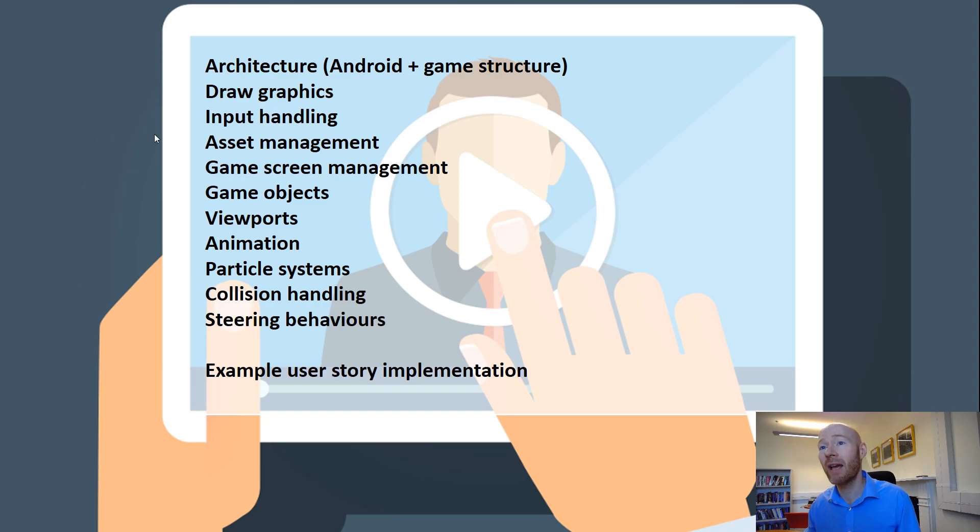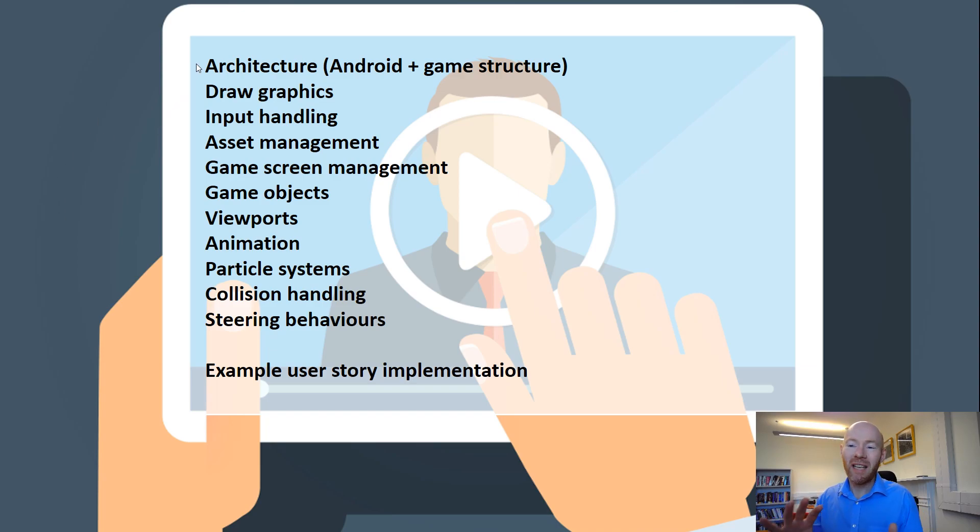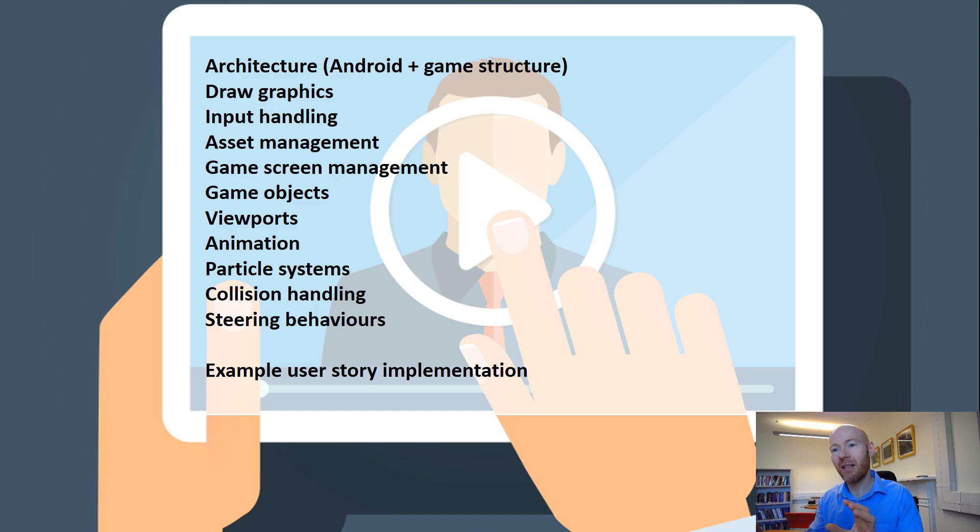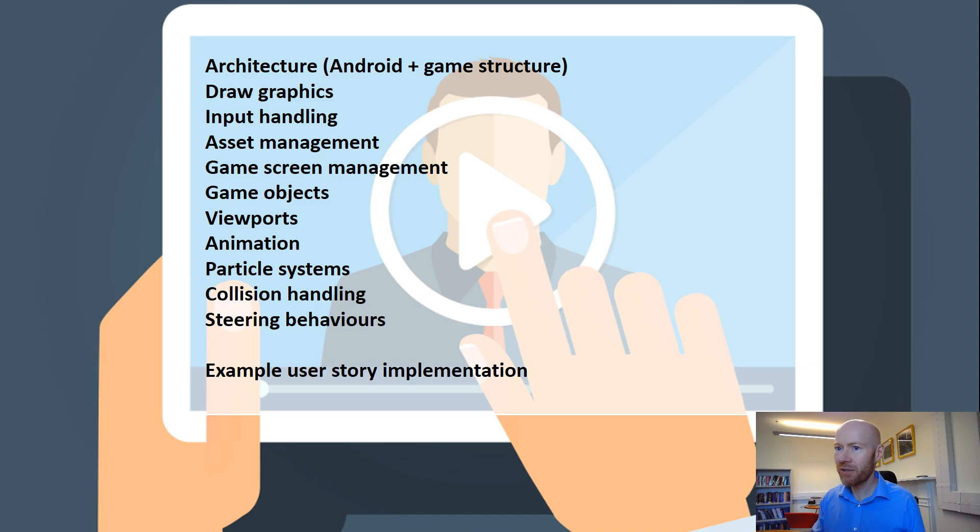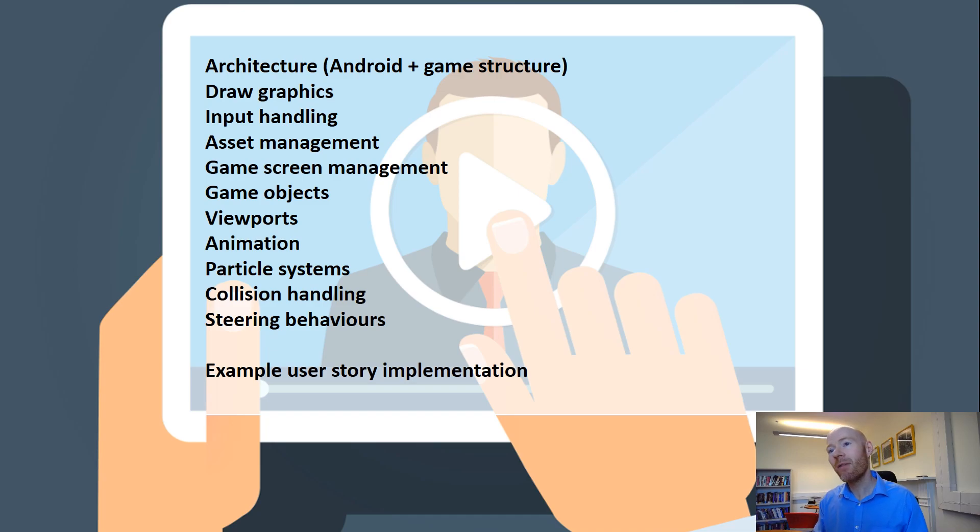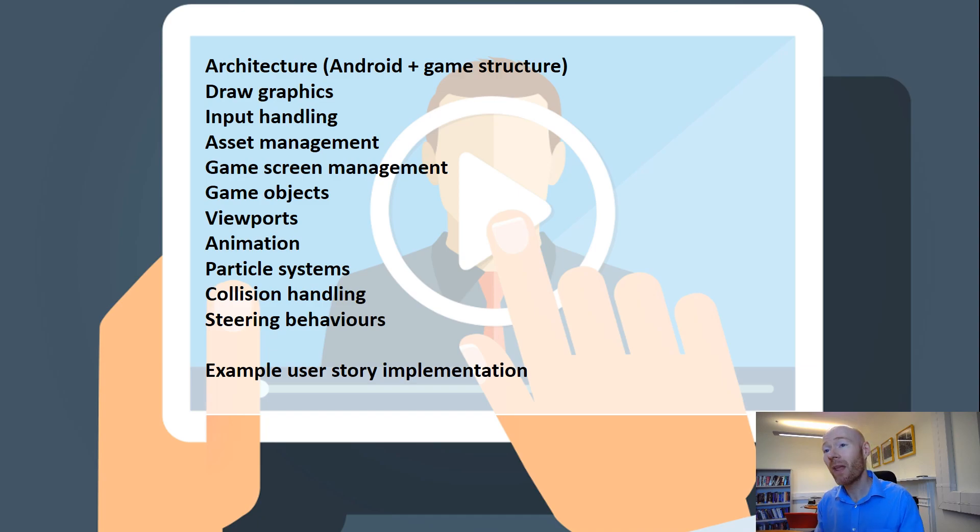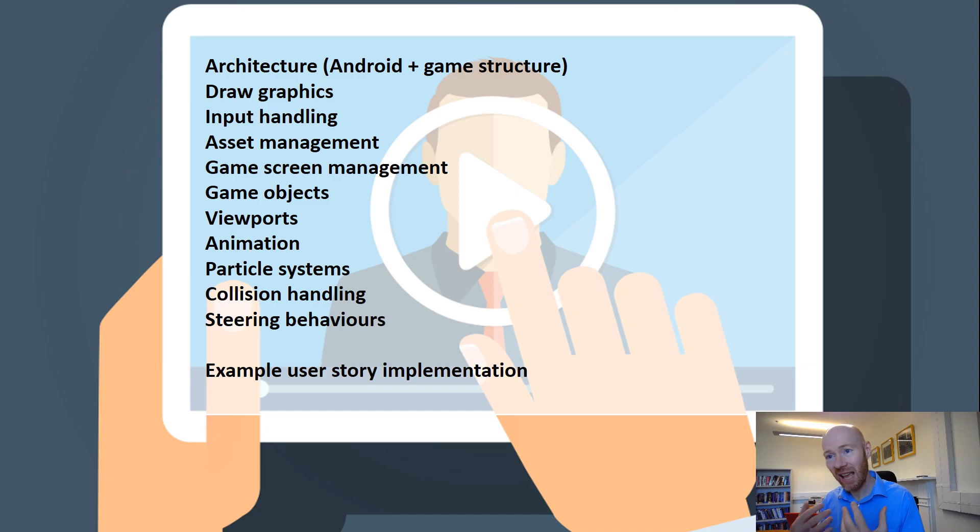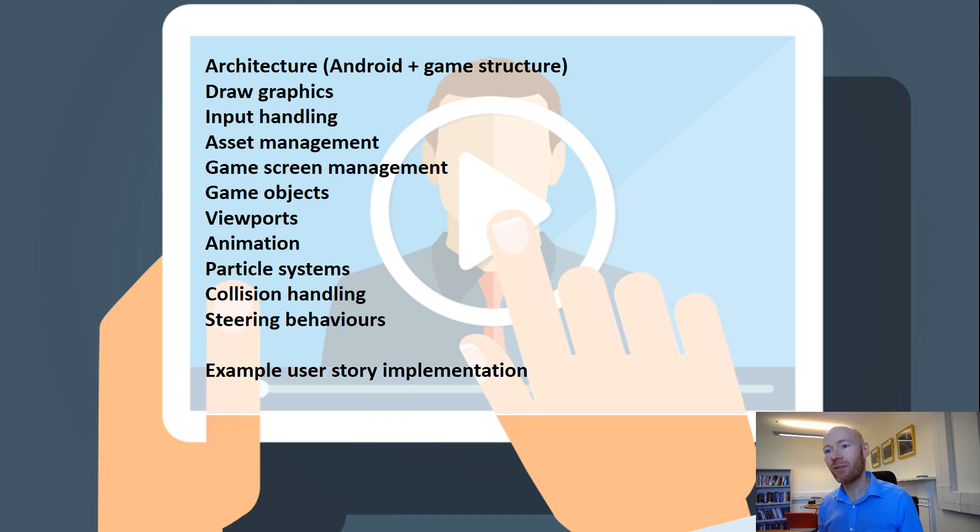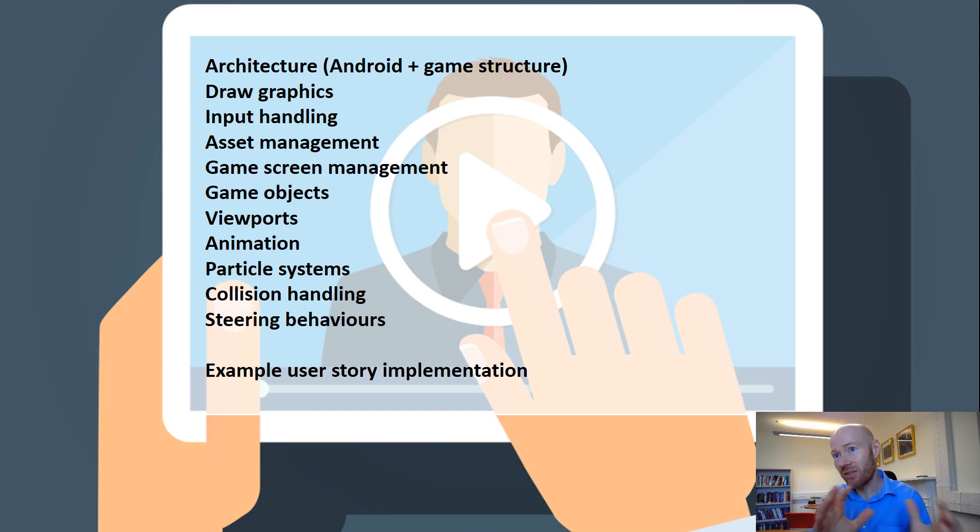But the things we will be looking at: the next one will identify some of the architectural decisions. These are high level decisions. There's lots of different ways you can structure an Android program and a game engine. This sets out the particular decisions that were made here to provide this type of game engine running on Android.